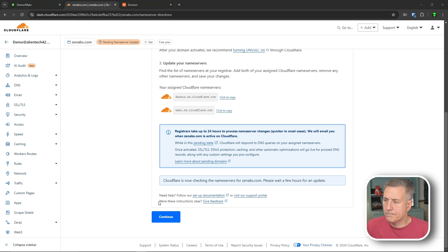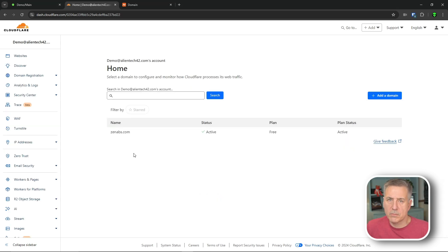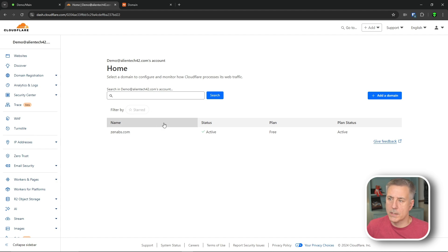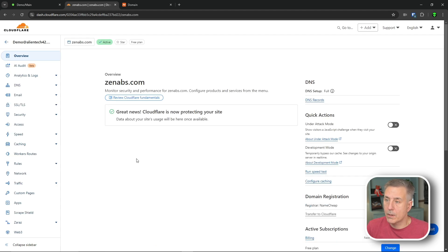All right, we'll give it a little more time, and after about 10-15 minutes, went back, refreshed, and it's active now. So now we'll click on the domain name and go into Cloudflare settings.